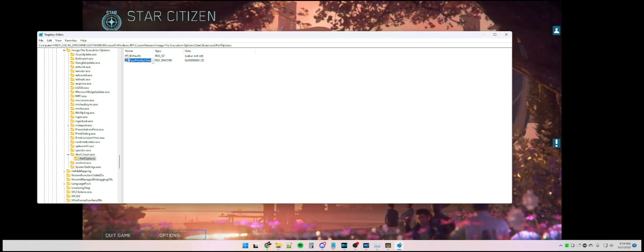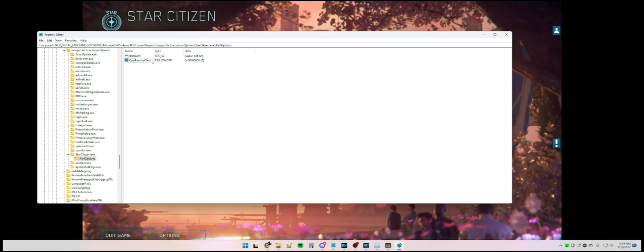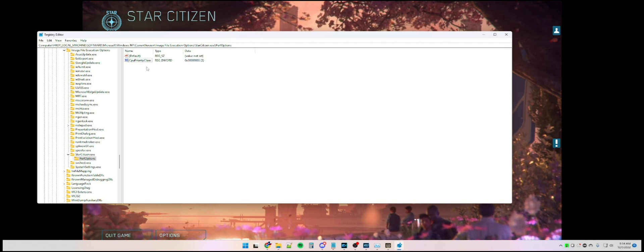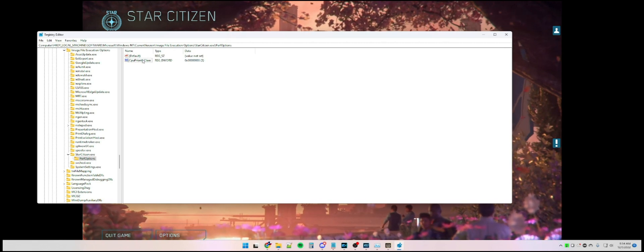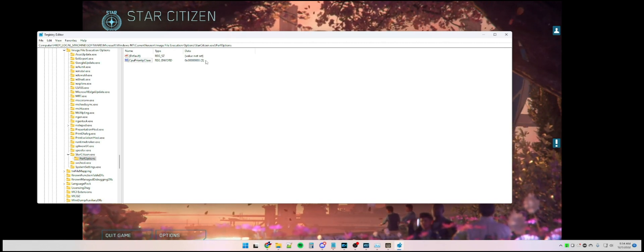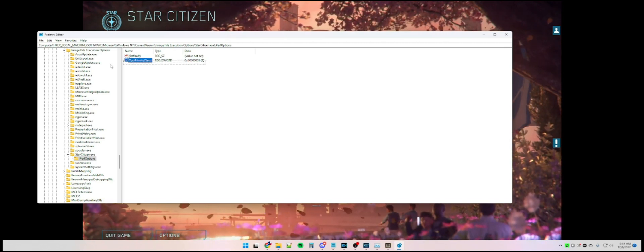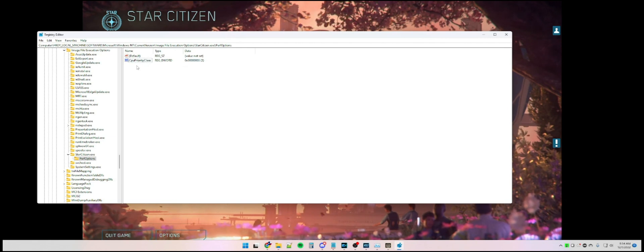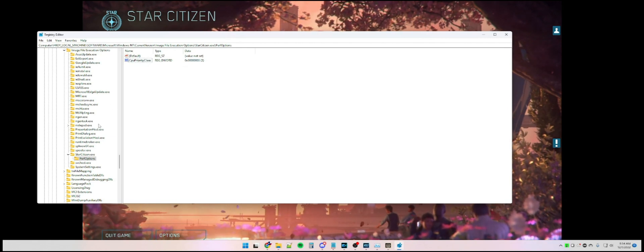Then you're going to open it, and your value data is going to be set to 3, and the other setting here is hexadecimal.